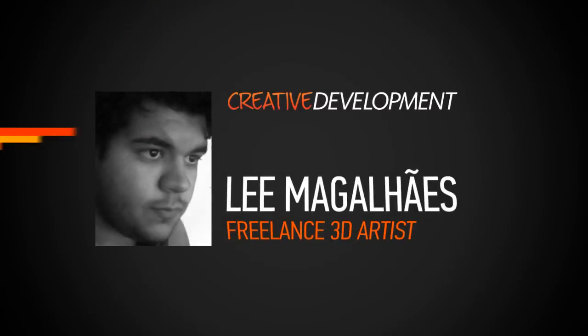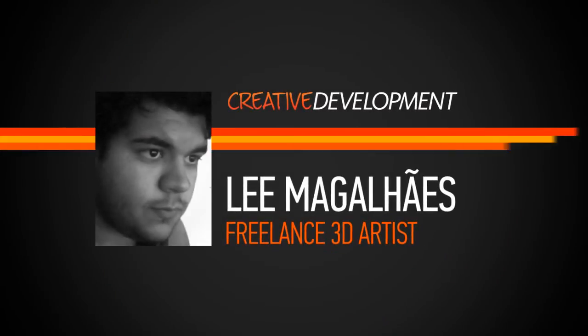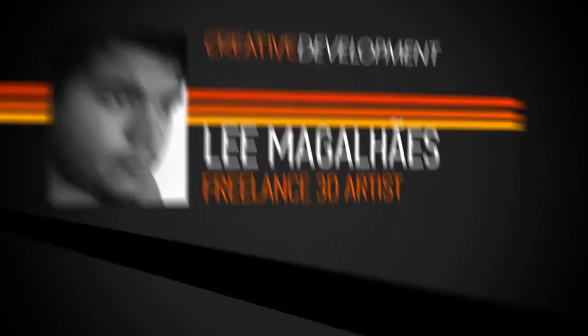Hi everyone, my name is Lee Magalhães. I'm a 3D artist with a focus on modeling and character sculpting.